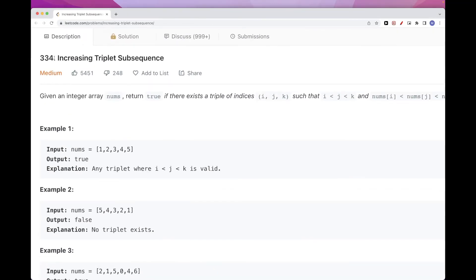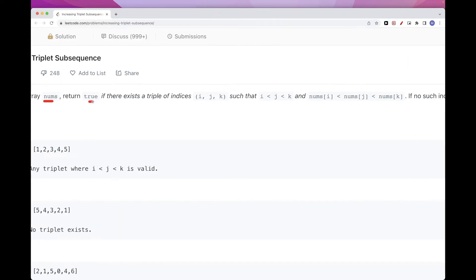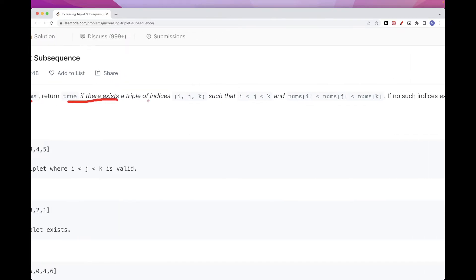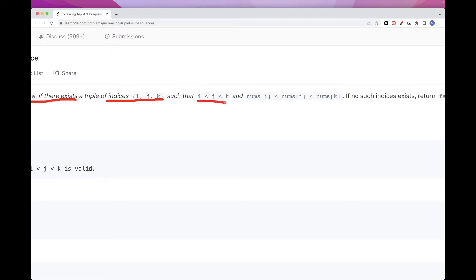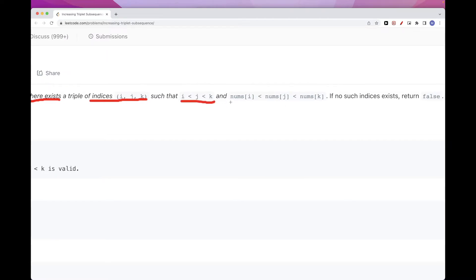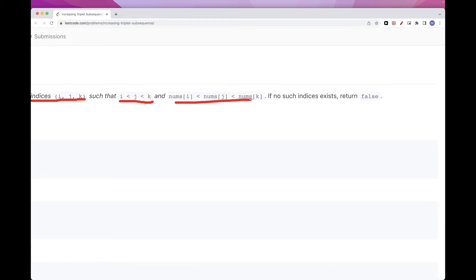Today we are going to do this problem called Increasing Triplet Subsequence, which is part of the LeetCode daily challenge. The problem says we get an array of numbers and we want to return true if there exists a triple of indices i, j, k such that i is smaller than j, j is smaller than k, and the numbers are also each smaller than each other. If we don't find any such three indices, we want to return false.